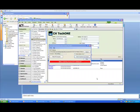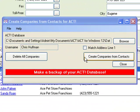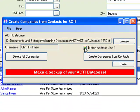There are a couple of other options on the product. You can have matching on the company name and the first address line. So if the company name and the first address line are different, the product will create a new company even though the company name is the same. This is useful if you have subsidiaries of the same company where the name is the same but the address is different.